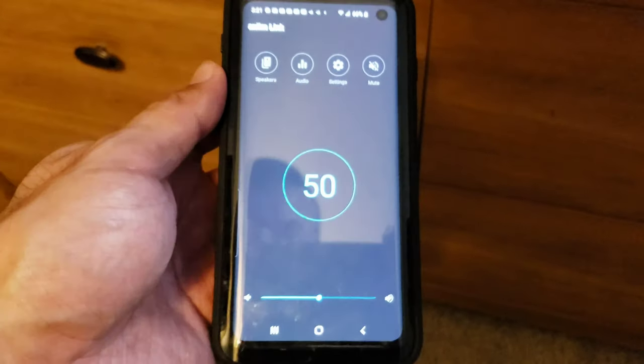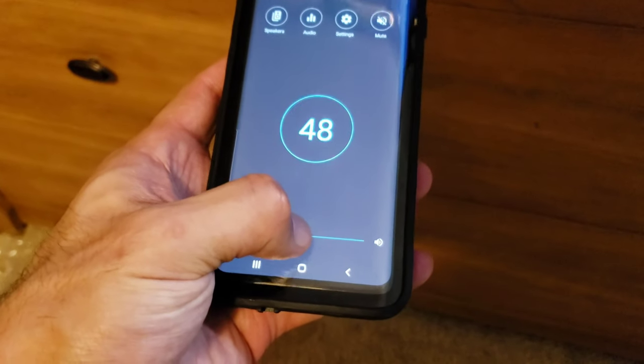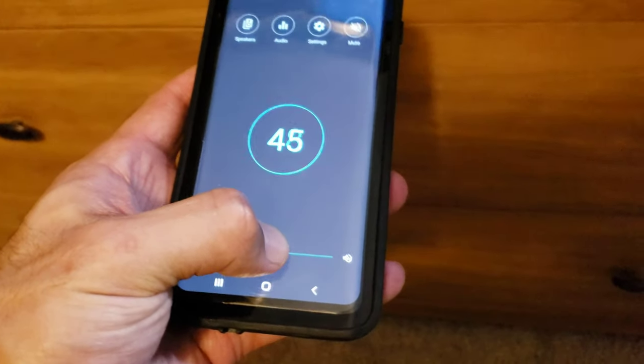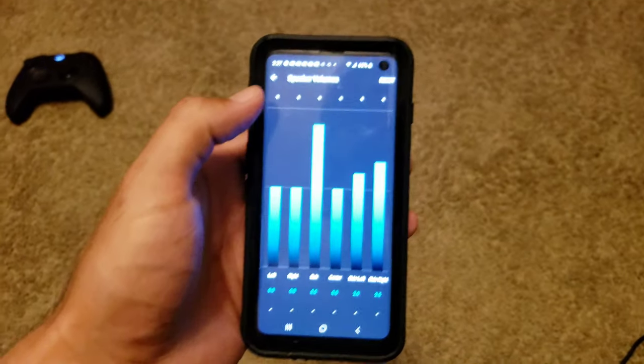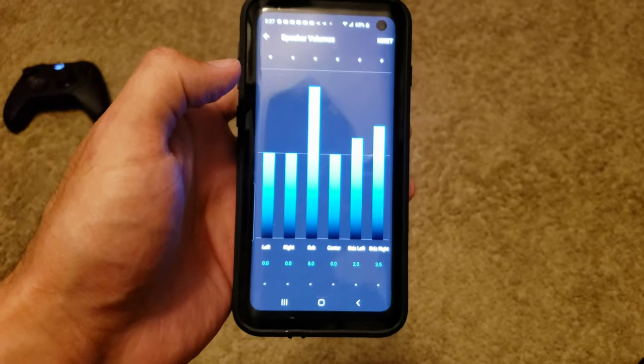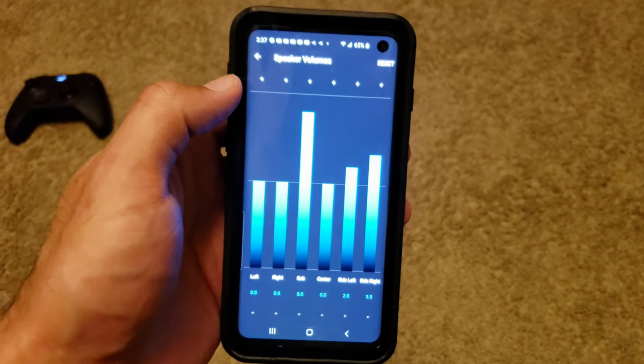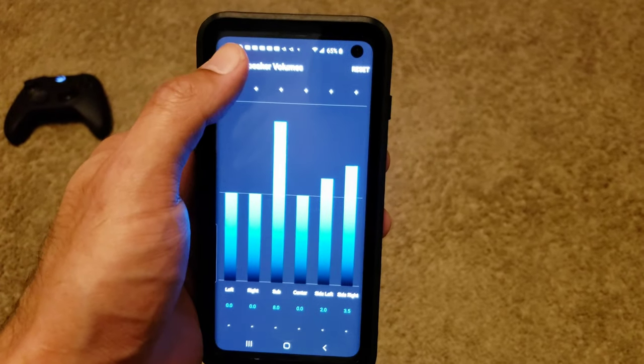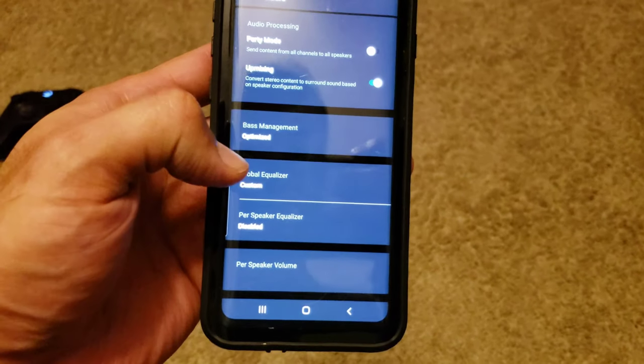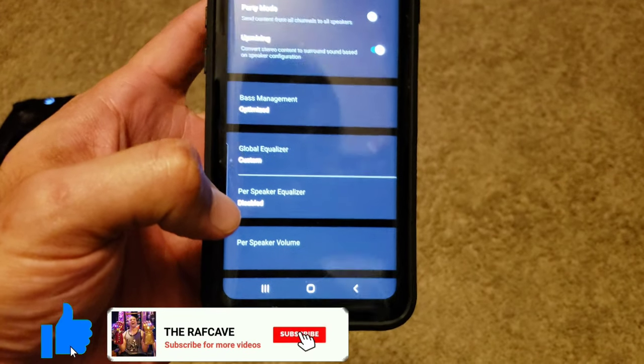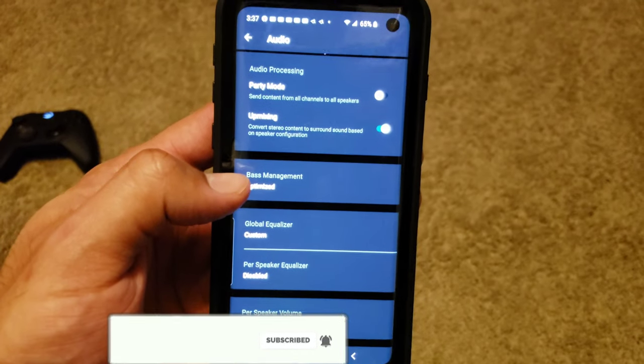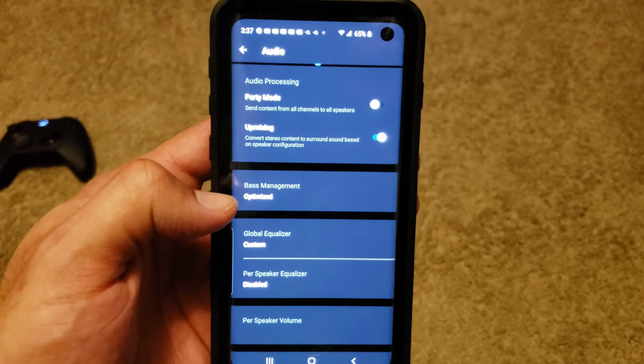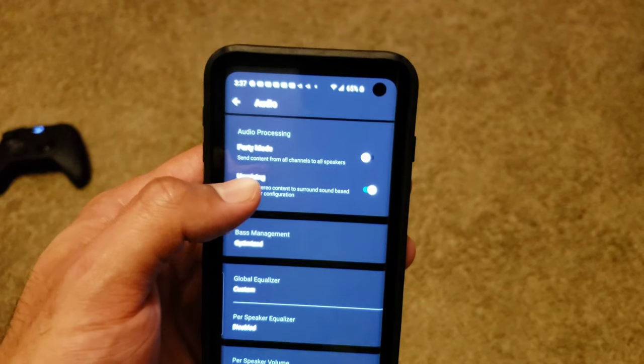Boom, so there's our volume there. Inside the app you can actually adjust the volume for each speaker - that's the speaker volume - and you can also adjust the equalizer for each speaker as well. It's got bass management so you can set the crossover of the subwoofer.